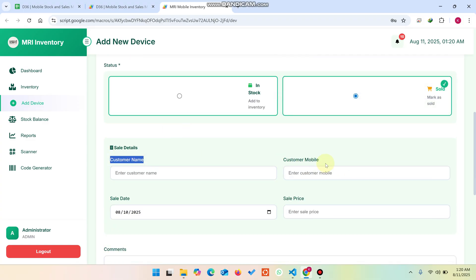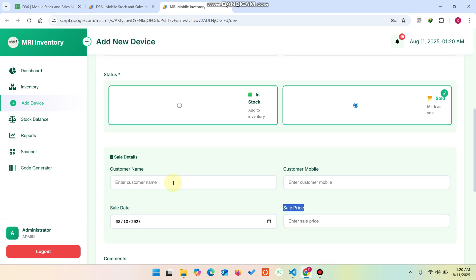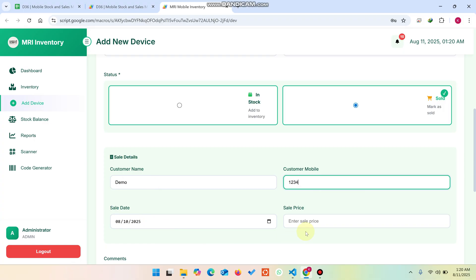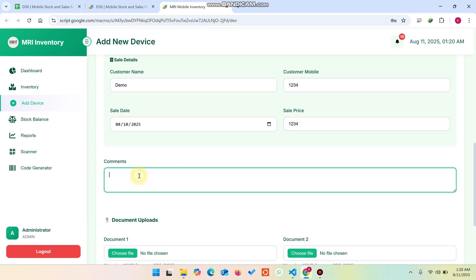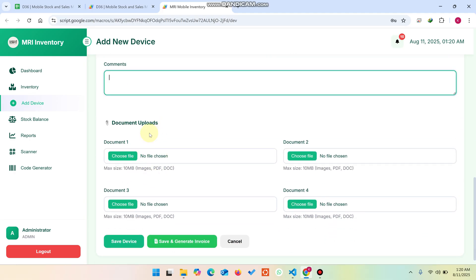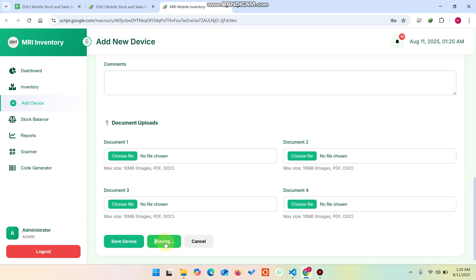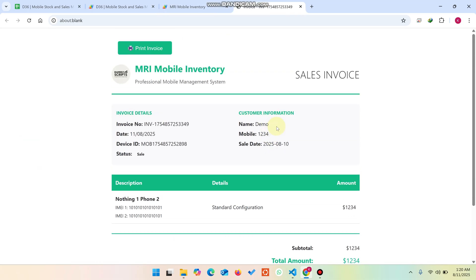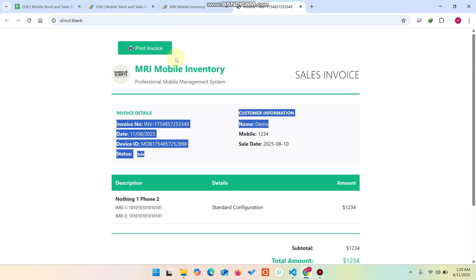If it's a sold out item, you need to enter the customer name, customer mobile number, sales date, and sales price. You can also add comments and attach any required documents — these are saved automatically to a Google Drive folder called Mobile Inventory Management that is created automatically. Click Save and Generate Invoice to create an invoice, or just Save. The invoice is generated and successfully created.